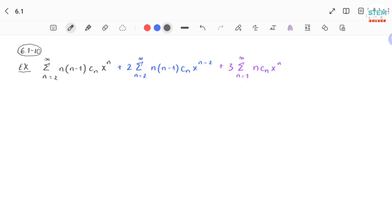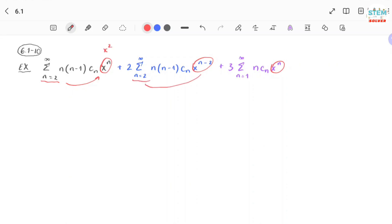In order to combine these power series together, you need to make sure that the exponent starts at the same value. If you plug in n equal 2 into the first series, you get x to the second. For the second power series you get x to the 0. And for the third one you get x to the first. So they do not start at the same exponent, and that's why you have to make them all start at the same exponent.